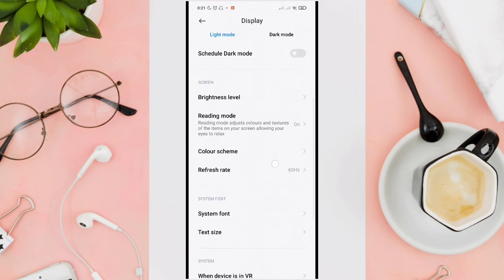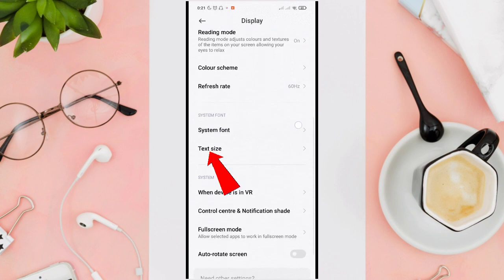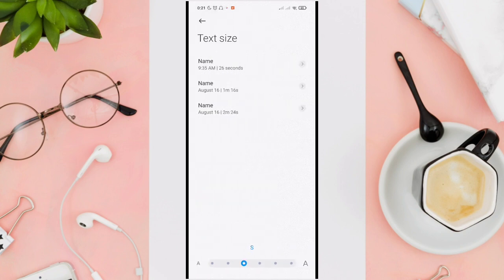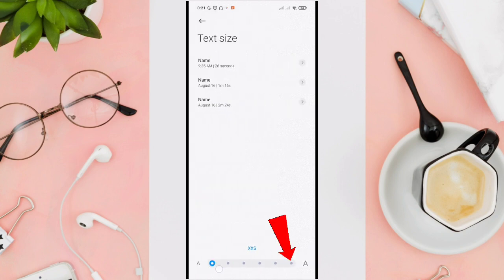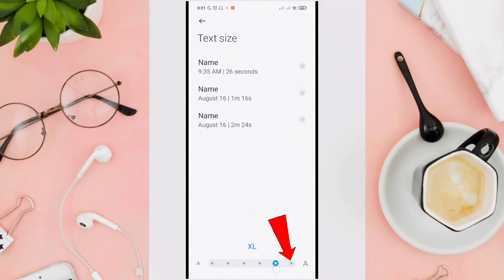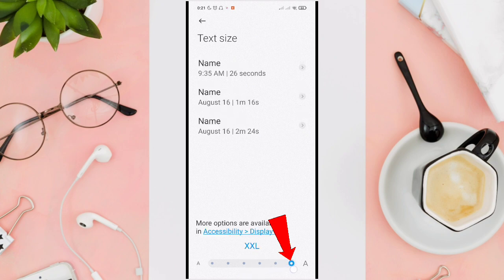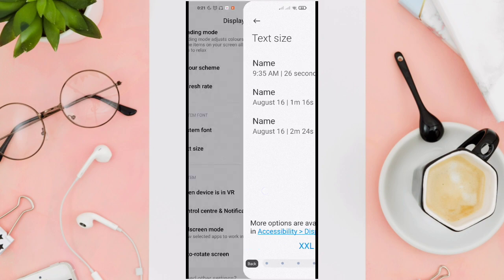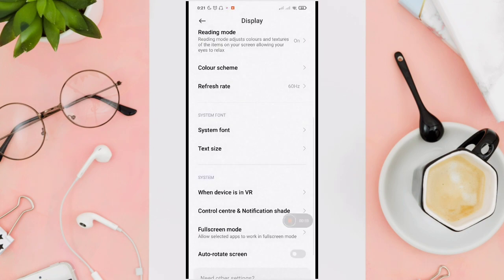Then scroll down and look for the Text Size option. Under the bottom, you can choose sizes from Small to Double XL. As you can see, the phone's text size has been changed.